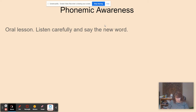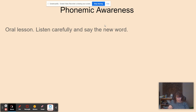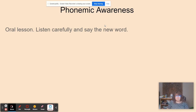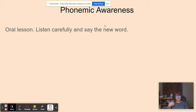The word is 'snack' — take away the N and replace it with a T, and now it's 'stack.' The word is 'beep' — remove the B and replace it with a D, and the new word is 'deep.'